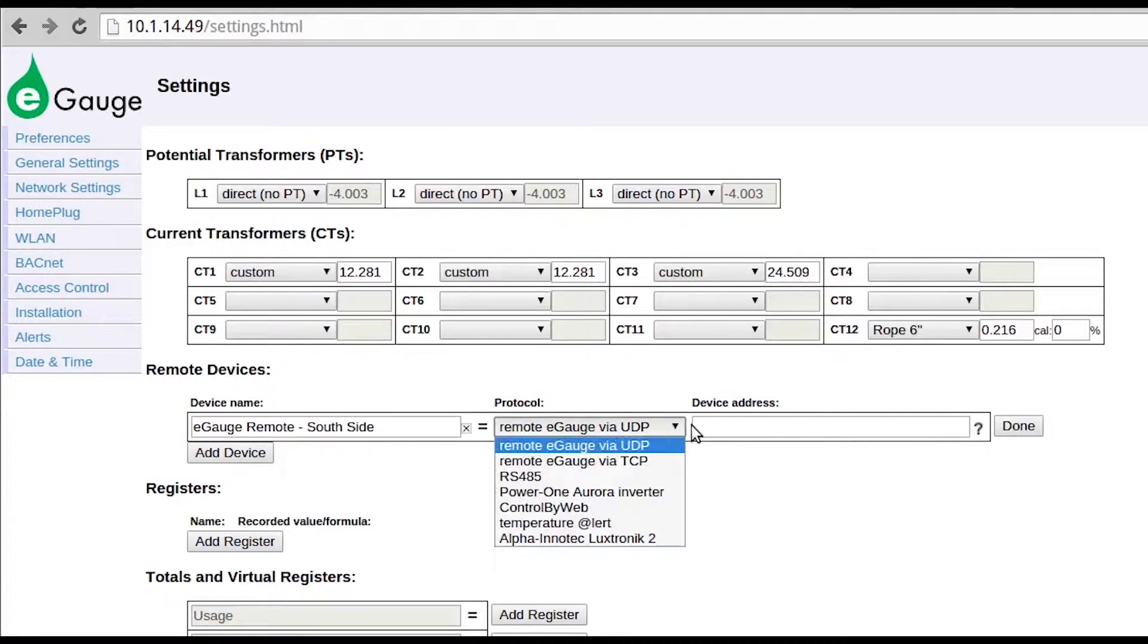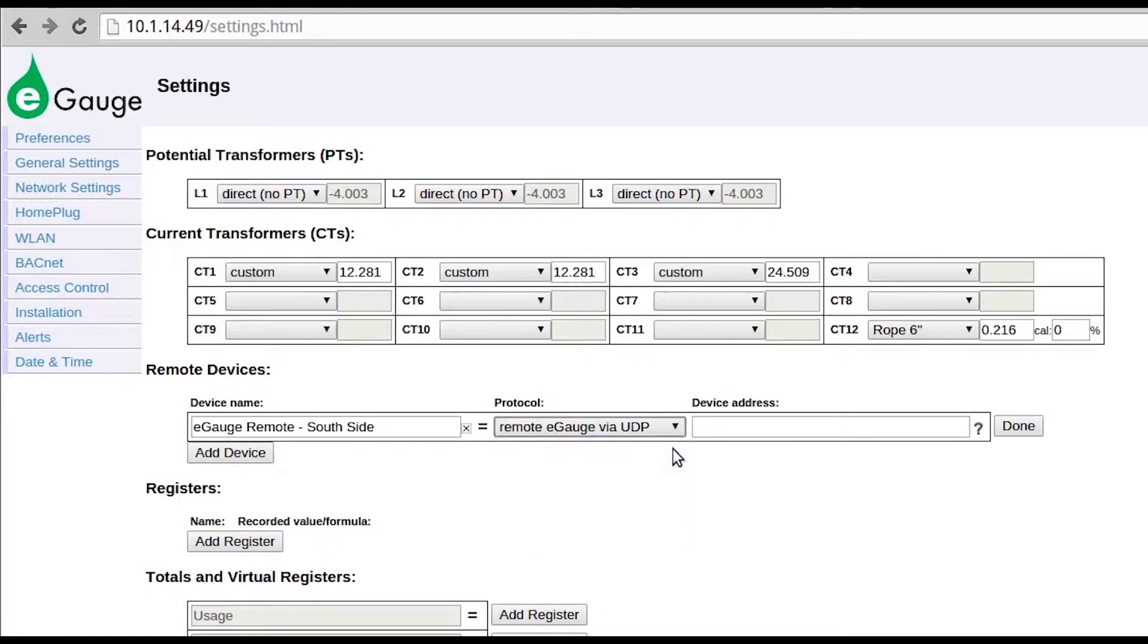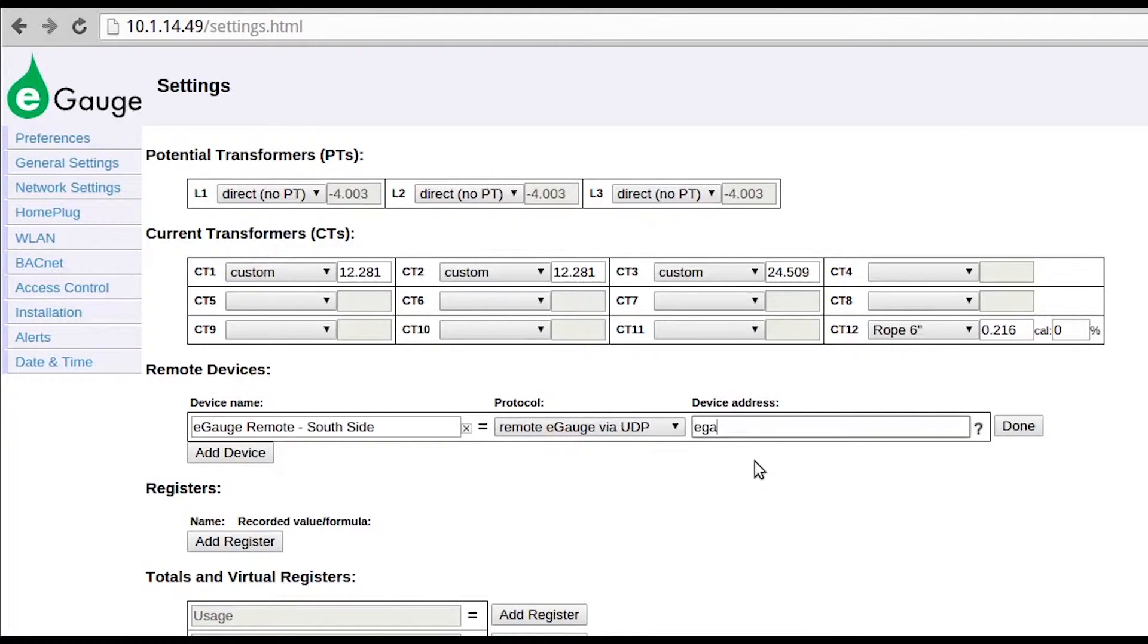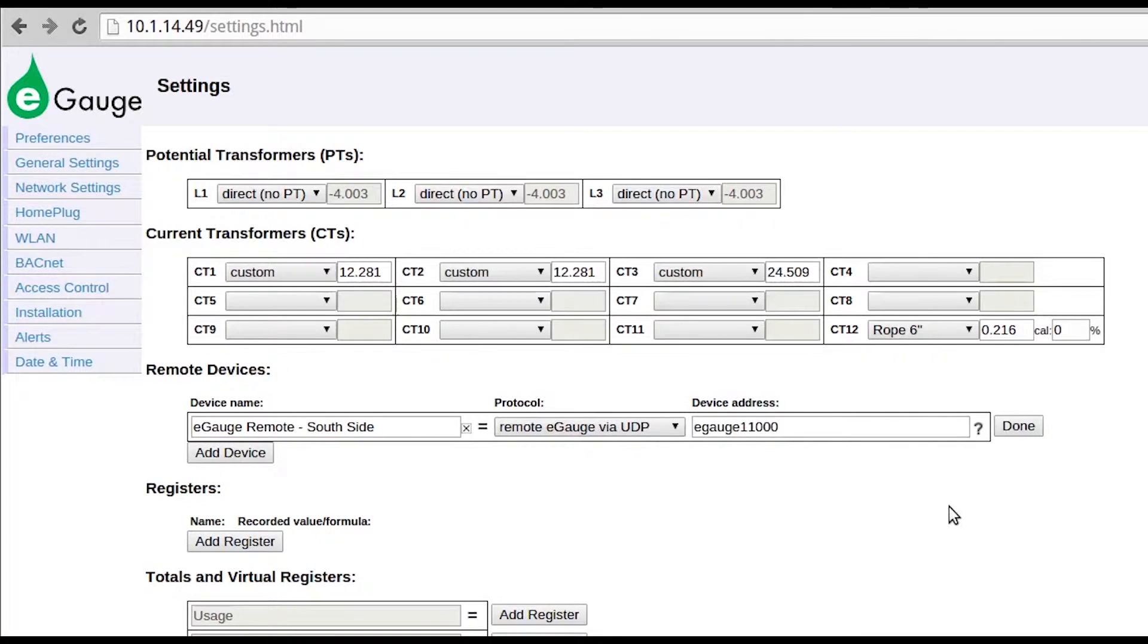The protocol selection depends on the type of connection between the two eGauges. If the devices are connected to the same network, UDP is the recommended protocol. In this instance, the device address would simply be the device name, eGauge12345.